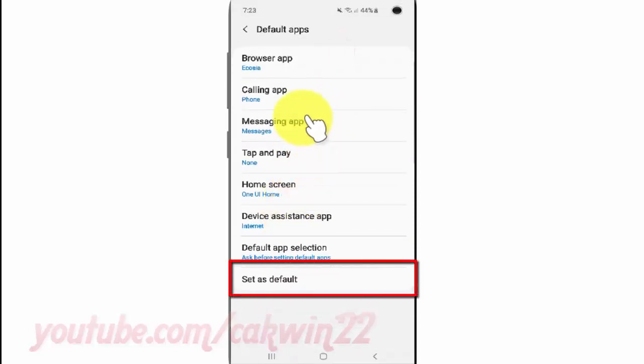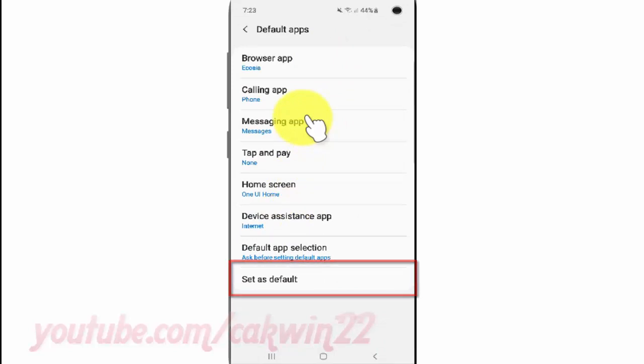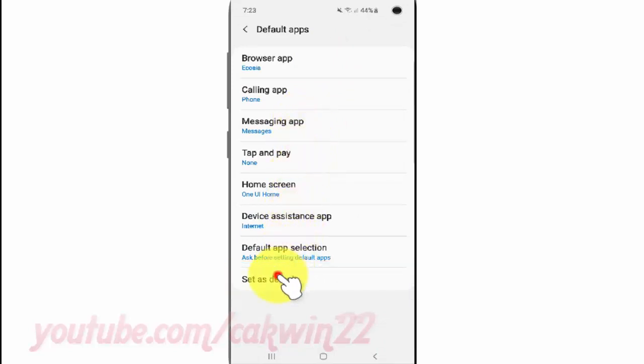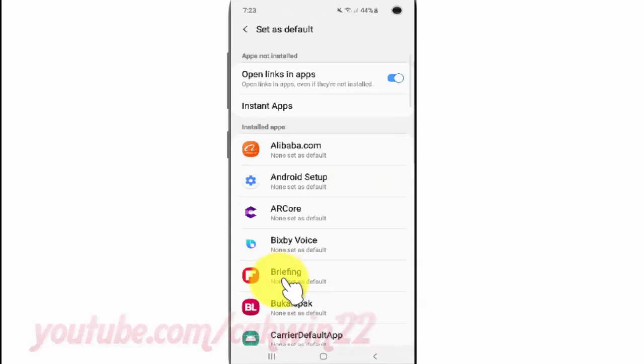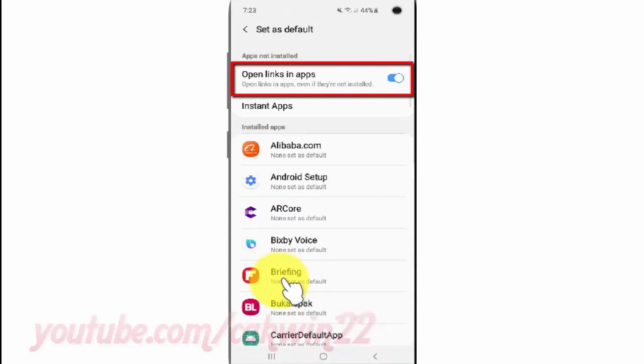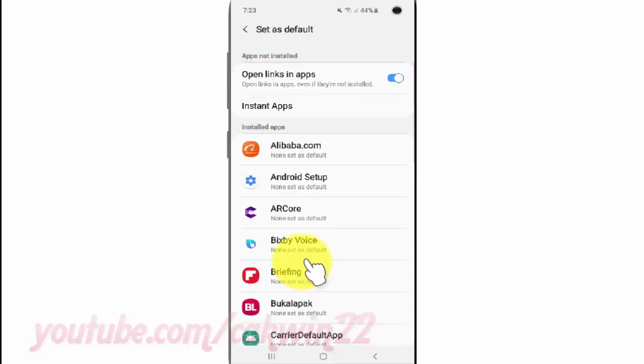Tap Set as Default. Tap Open Links in Apps. Switch until blue to enable, or tap until grey to disable.